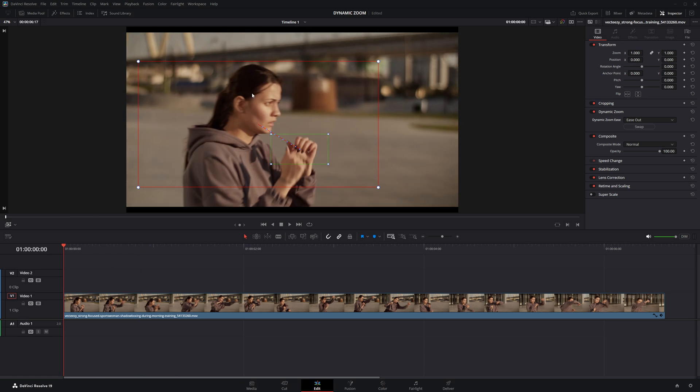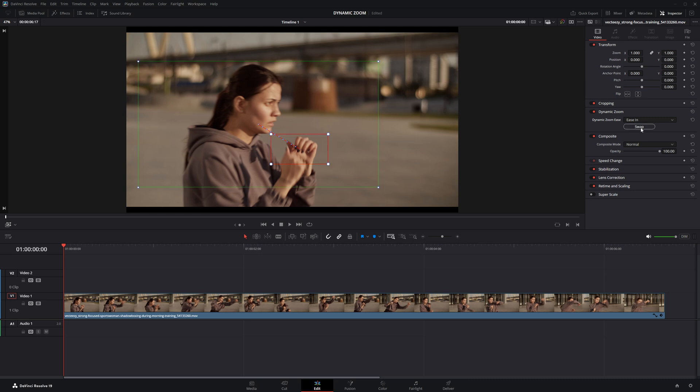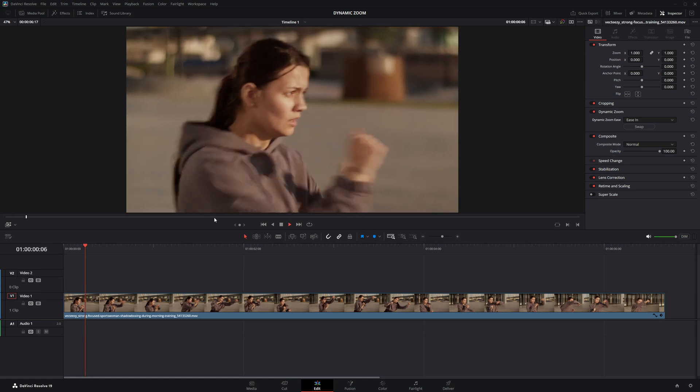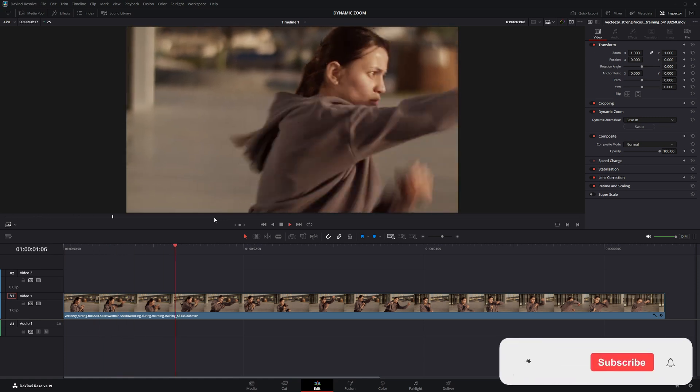If you want to reverse the zoom effect starting from the red box and zooming into the fist, simply go to the Dynamic Zoom parameter and click on the Swap button. Now if you observe, the green and red boxes have switched positions. Simply hit play, and that's it.